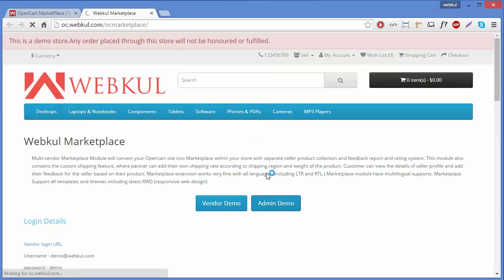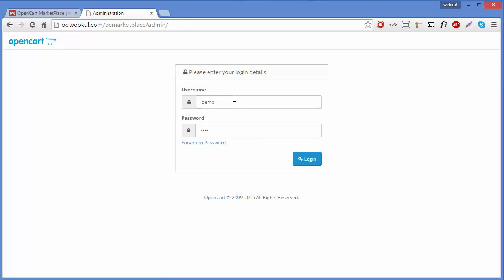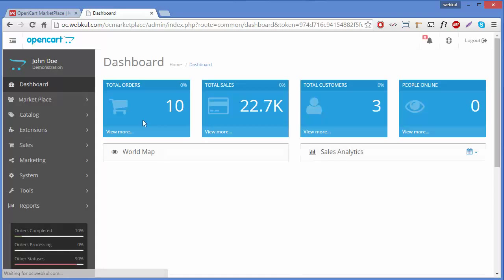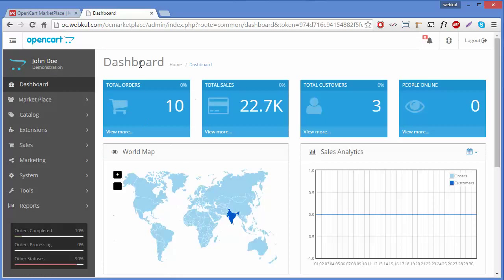To login to your admin panel, you have to enter your username and your password and click on the login button. You will then be redirected to the OpenCart dashboard.